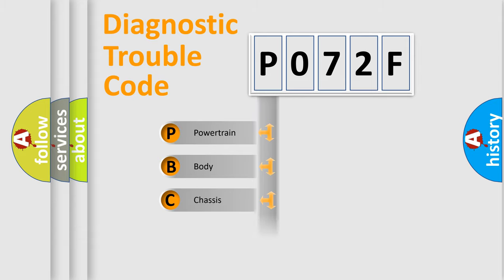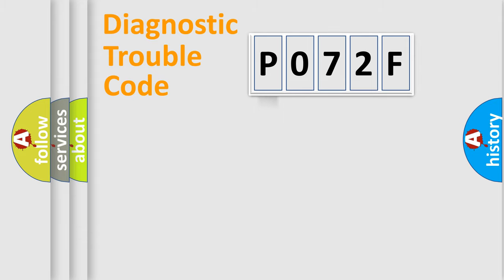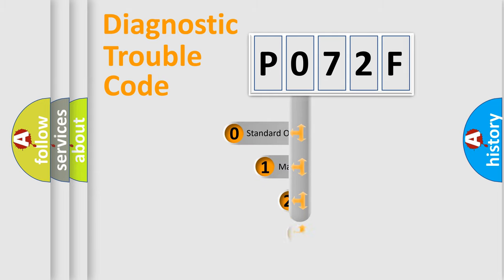Powertrain, Body, Chassis, Network. This distribution is defined in the first character code.